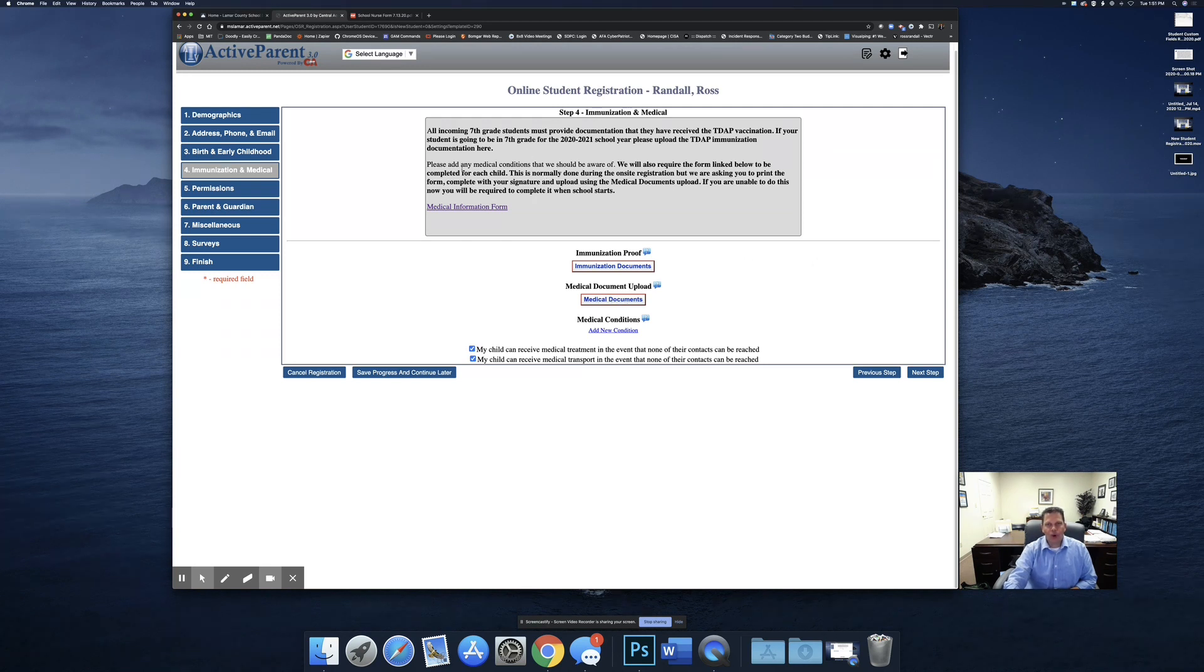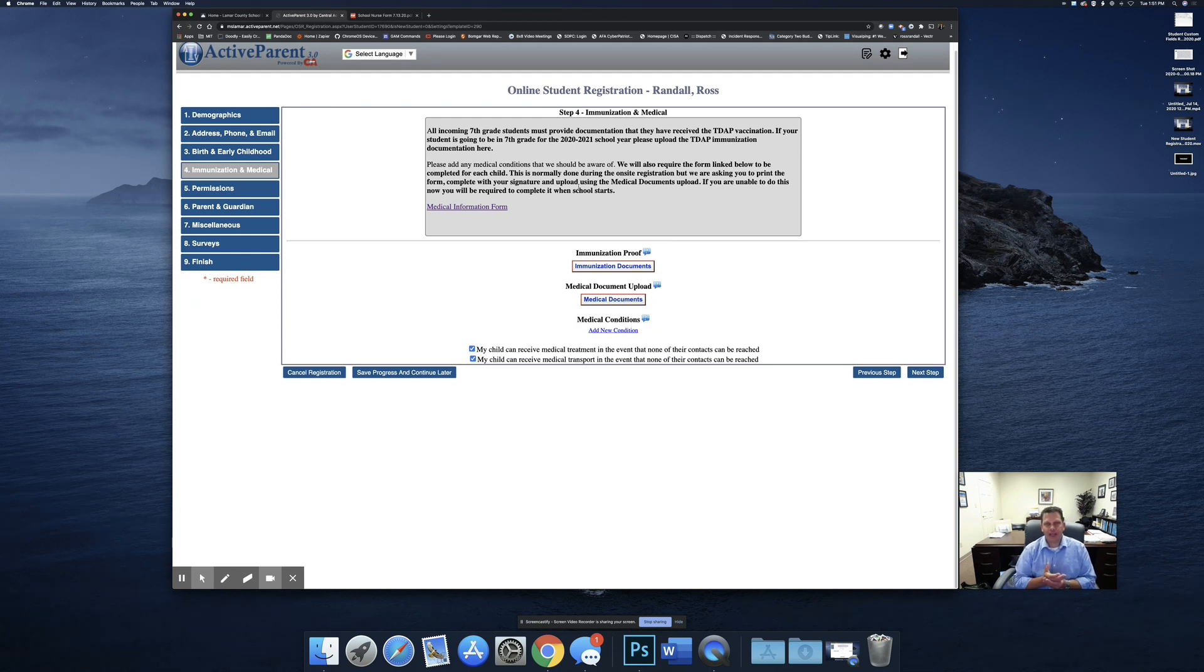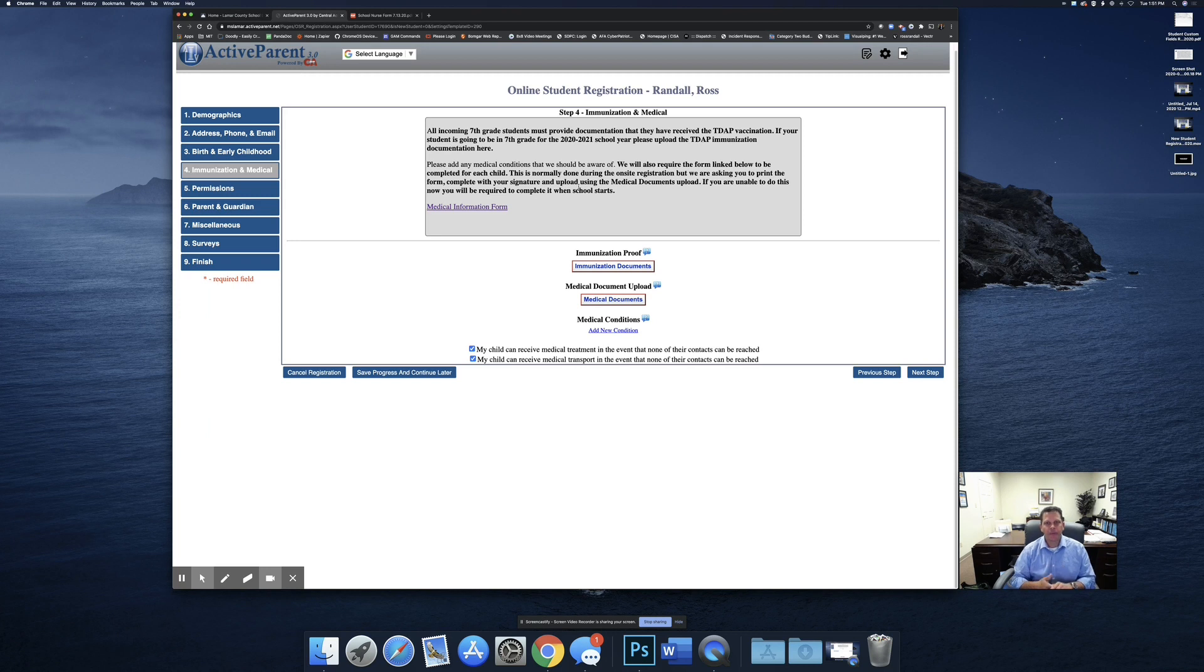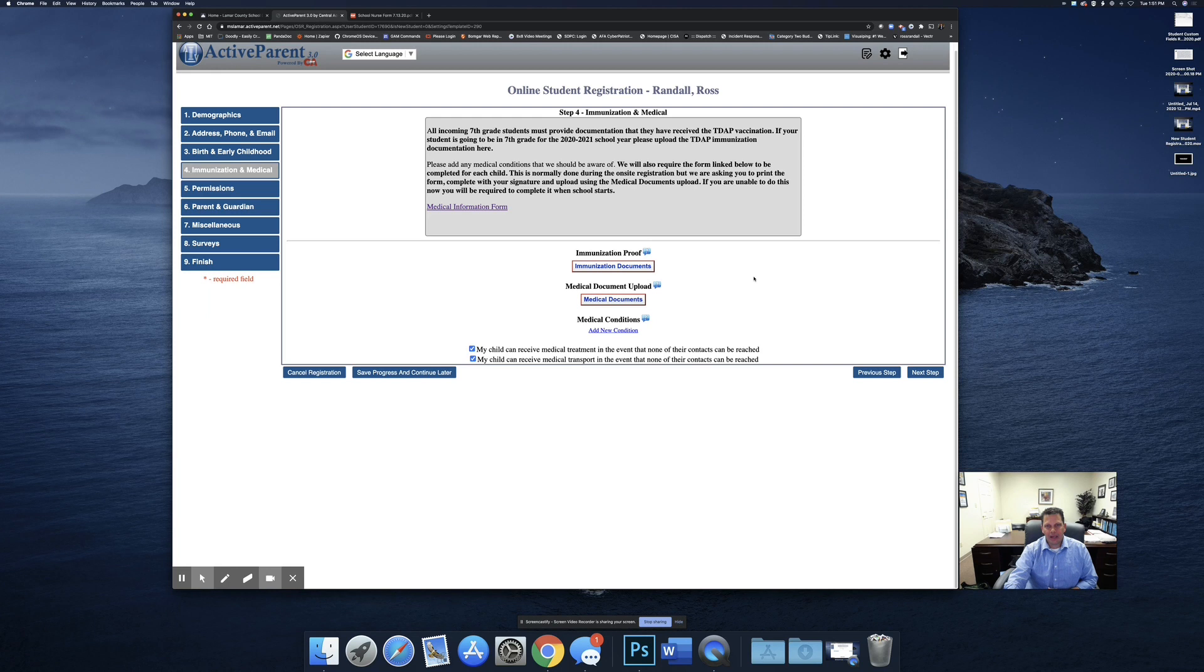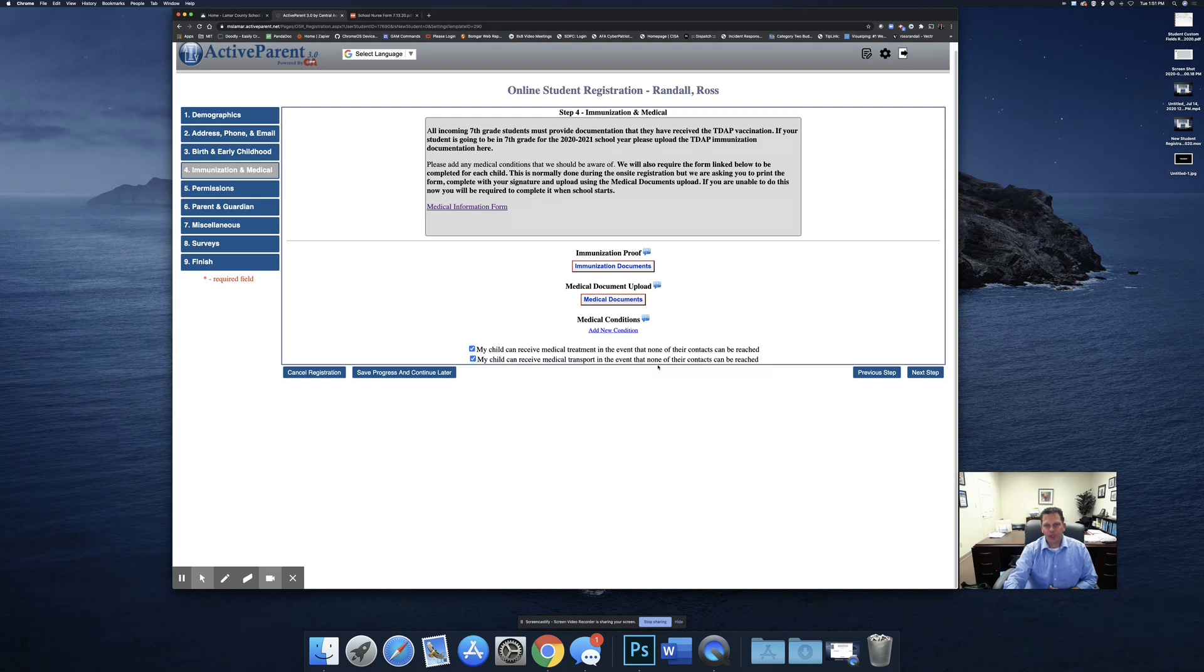If you are an incoming seventh grader, then you will be required to upload your Tdap vaccination form. A Tdap vaccination is required for all incoming seventh graders. Please upload that immunization document here. If you don't provide it, the application will be returned to you asking you to upload that form. And then you'll select whether or not we can provide medical treatment if no contacts can be reached or medical transport if no emergency contacts can be reached.